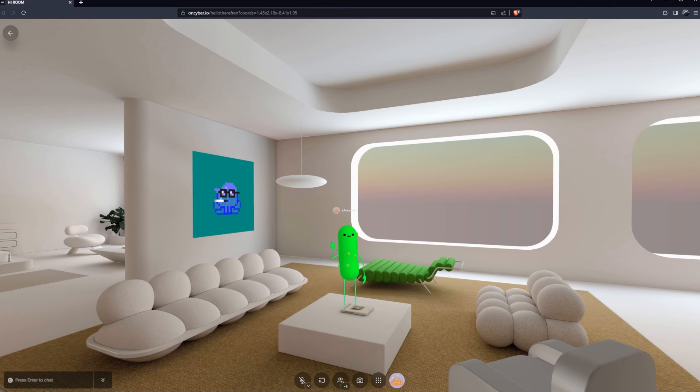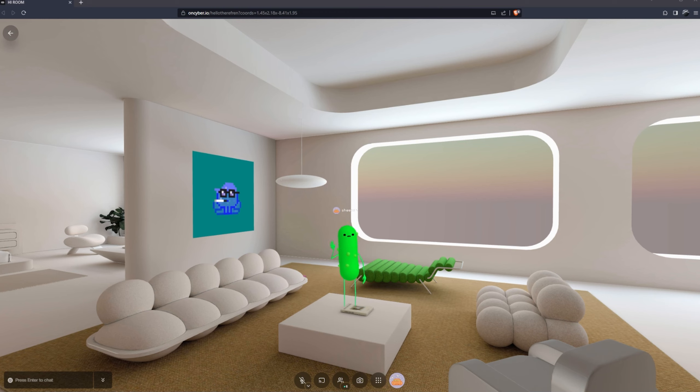Hello folks, it's Sheesh from OnCyber and today I'm going to be breaking down how to create and host a meeting in the metaverse.